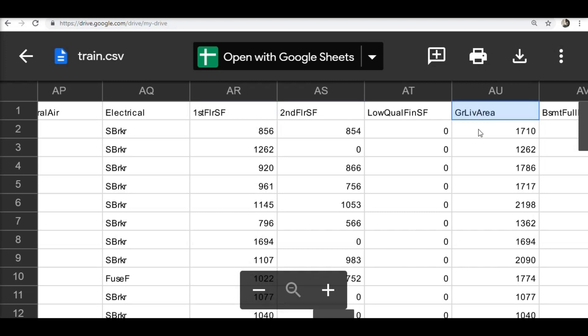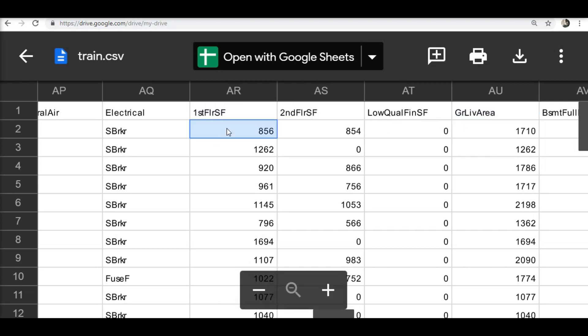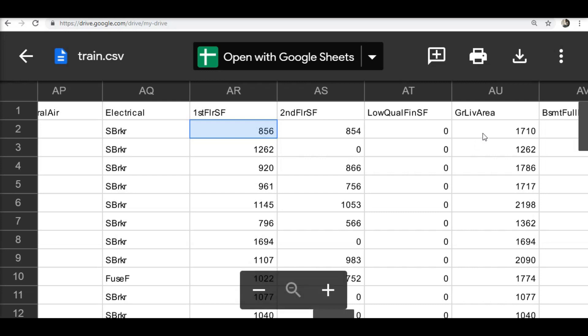These are three separate columns, but if I require to add all three columns - the first floor square feet, the second floor square feet, and the ground livable area square feet - then it will give me the total square feet of the house. From my intuition, I know that the bigger the house is, the sale price will also be bigger. So instead of keeping them as separate columns, I can do feature engineering where I merge them into one and create a new vector, which will be much easier for me to work with.